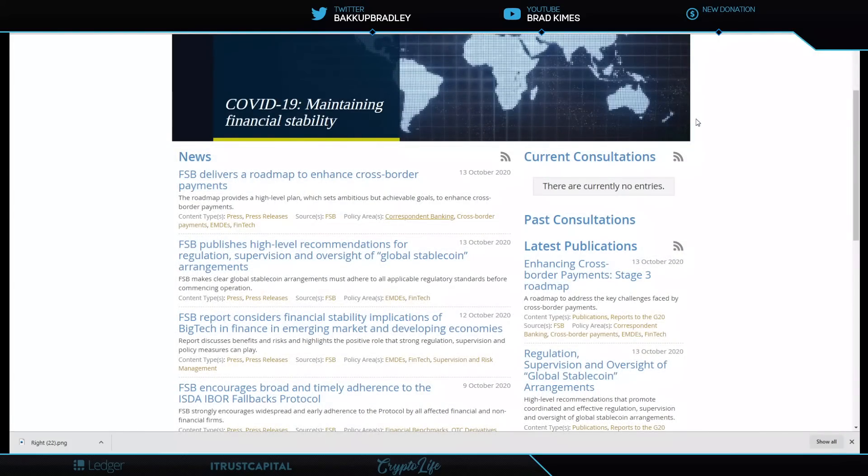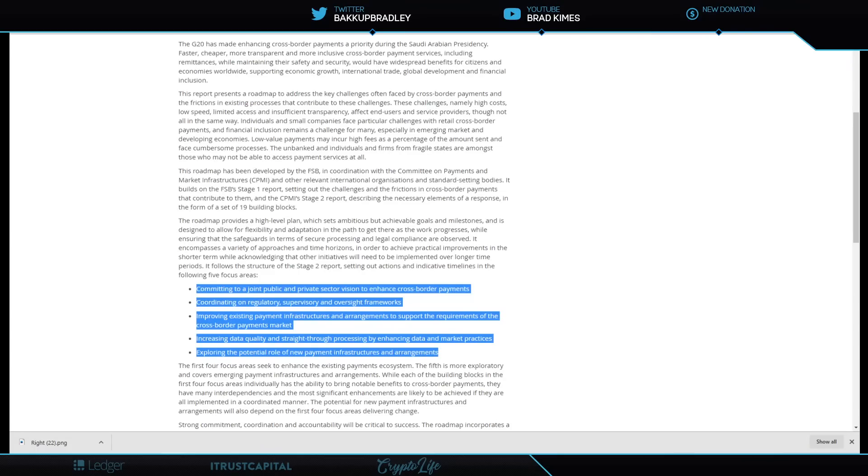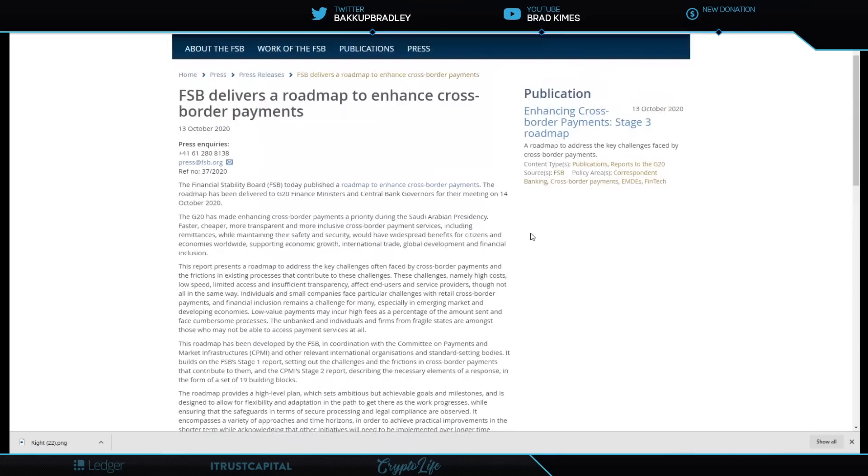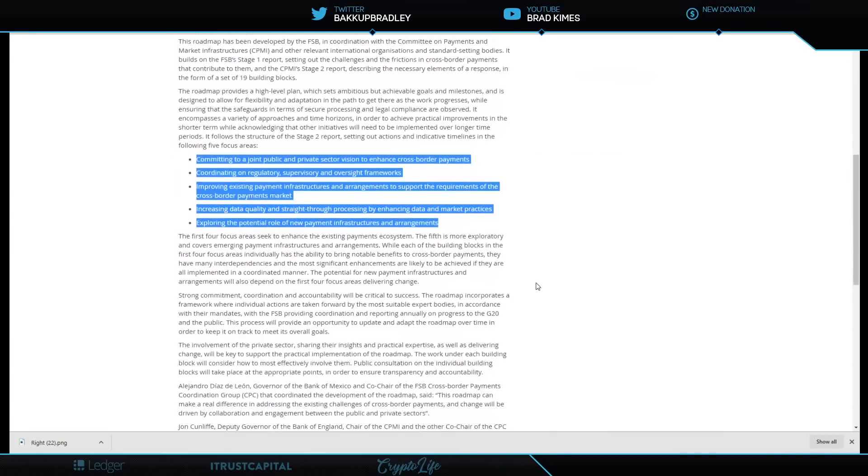The Financial Stability Board has a roadmap here to enhance cross-border payments. This is October 13th today—it just came out. I think that report will come out tomorrow if I'm not mistaken, but we're going to look at this, which talks about the delivery roadmap to enhance cross-border payments.